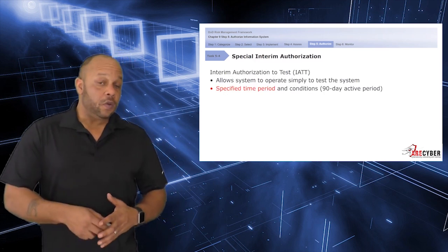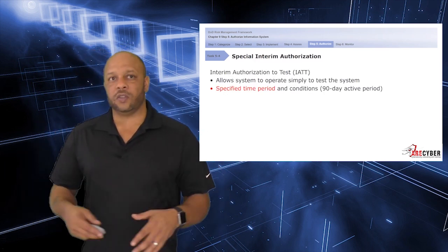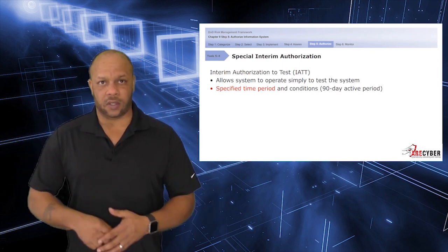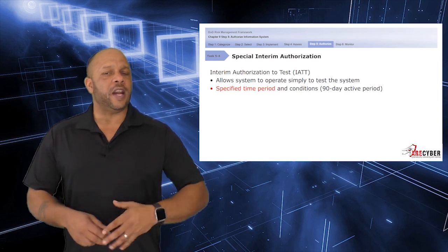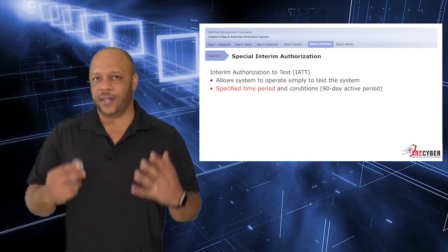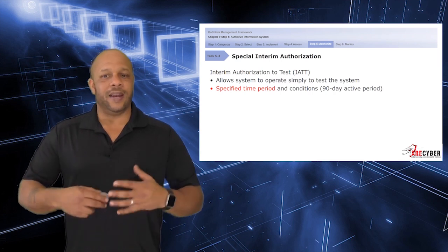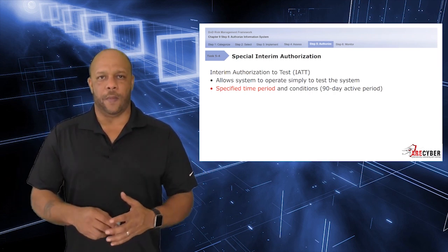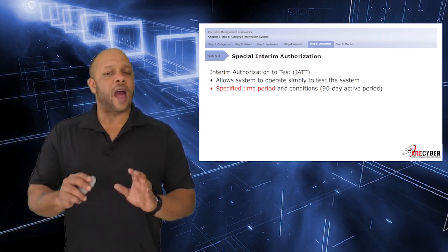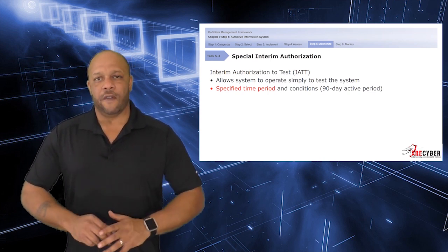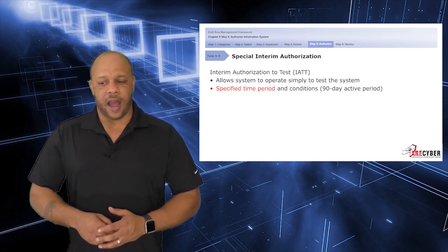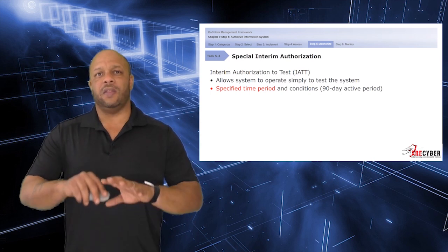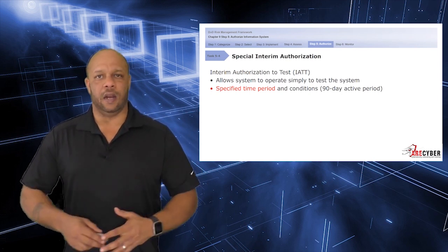Next, you can receive a special interim authorization. Generally, this is termed as an interim authorization to test, specifically designed as with DICAP for systems that have gone as far as they can without the presence of live data. It needs to be connected to a live network to continue its development. Each IATT will have a specific time period and set conditions, for instance, a 90-day active period. At the end of that active period, the AO is notified that the period has expired and the system is to be disconnected.